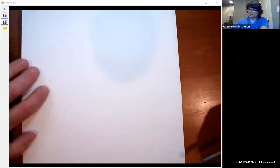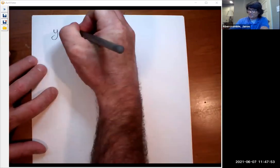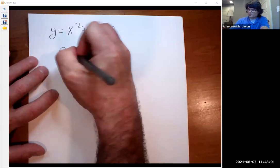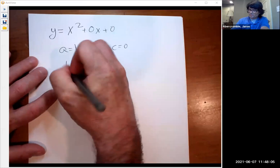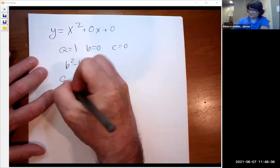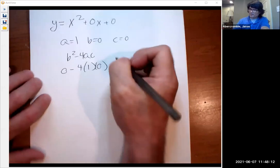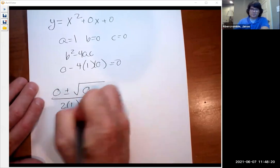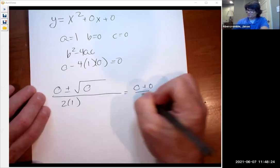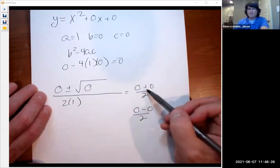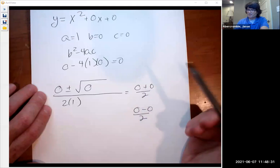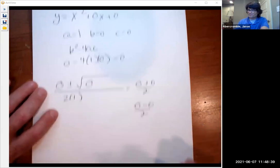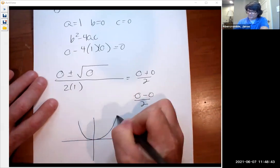Now let's look at the case where the discriminant is zero — the simple example of y equals x squared, written as x squared plus 0x plus 0. Here a is 1, b is 0, c is 0. So b squared minus 4ac is 0 minus 4 times 1 times 0, which is 0. In the quadratic formula you get 0 plus or minus the square root of 0 over 2a, meaning adding or subtracting 0 gives the same result — one real repeated solution. This is just the standard parabola with vertex at the origin.